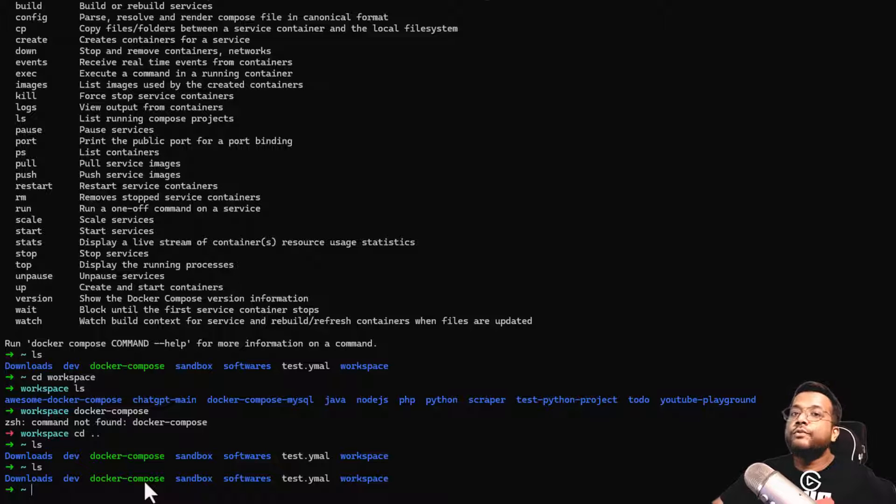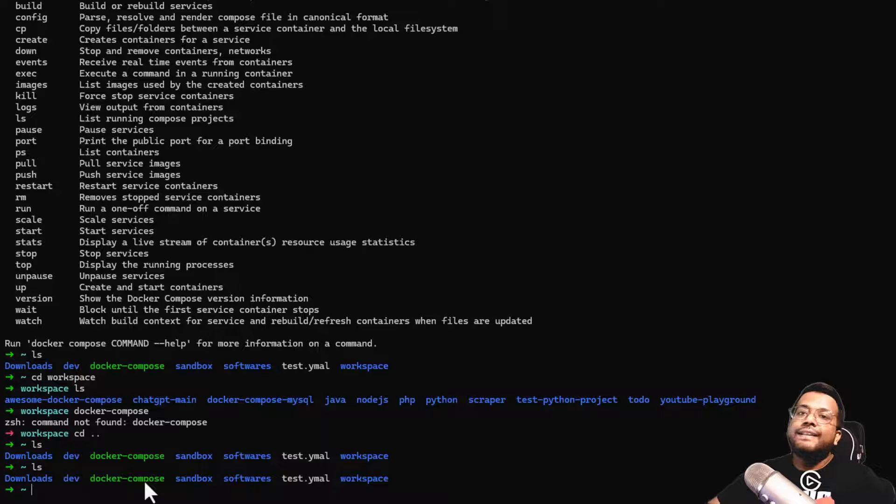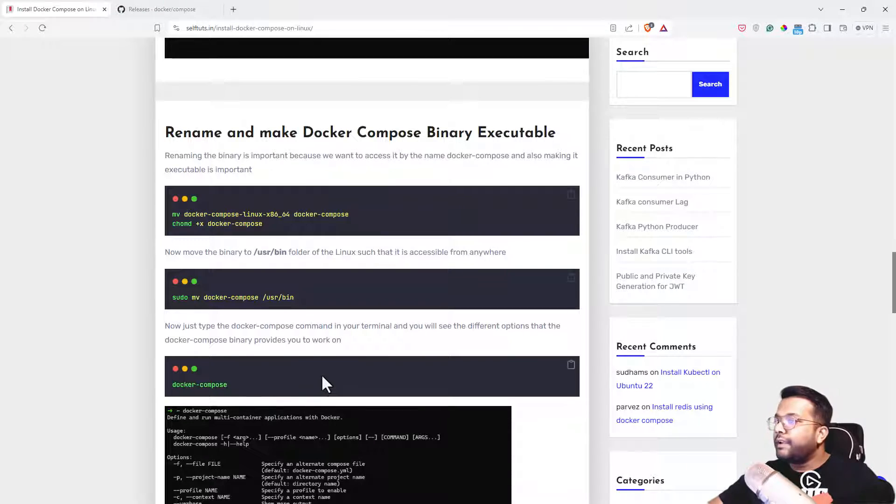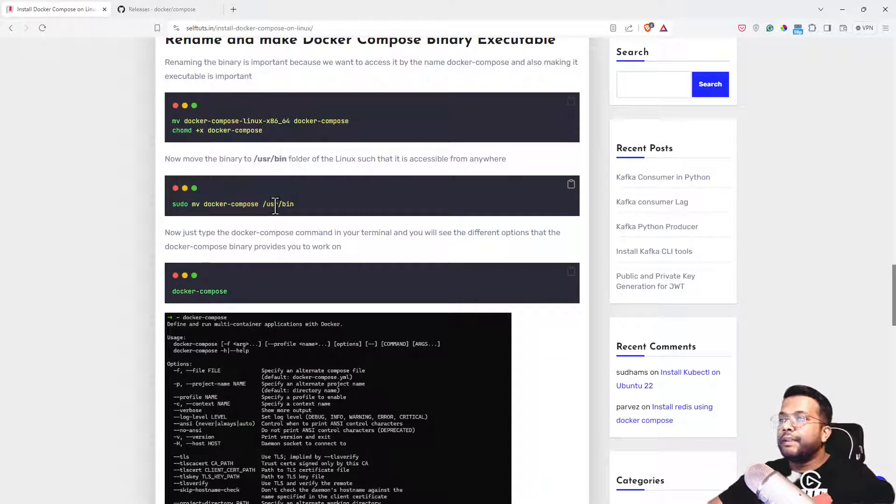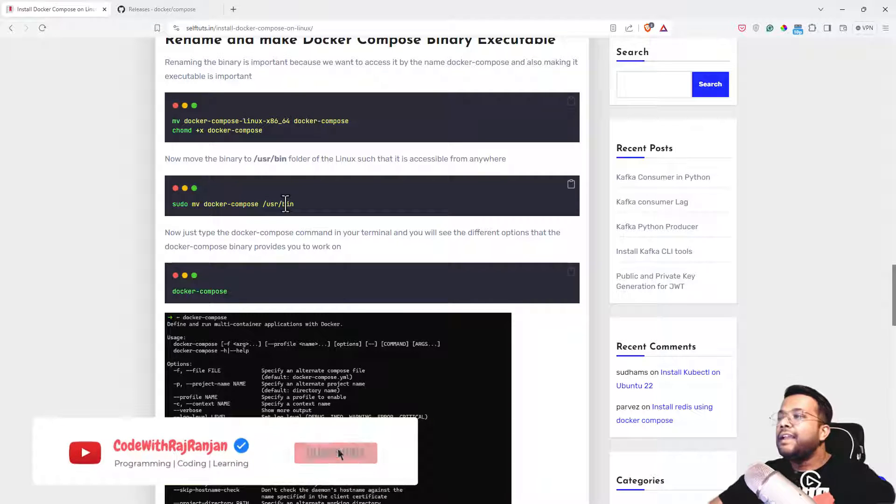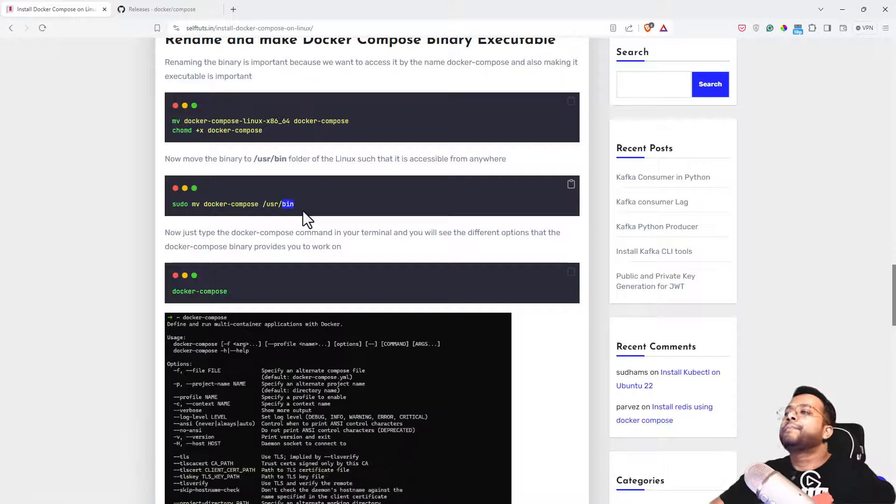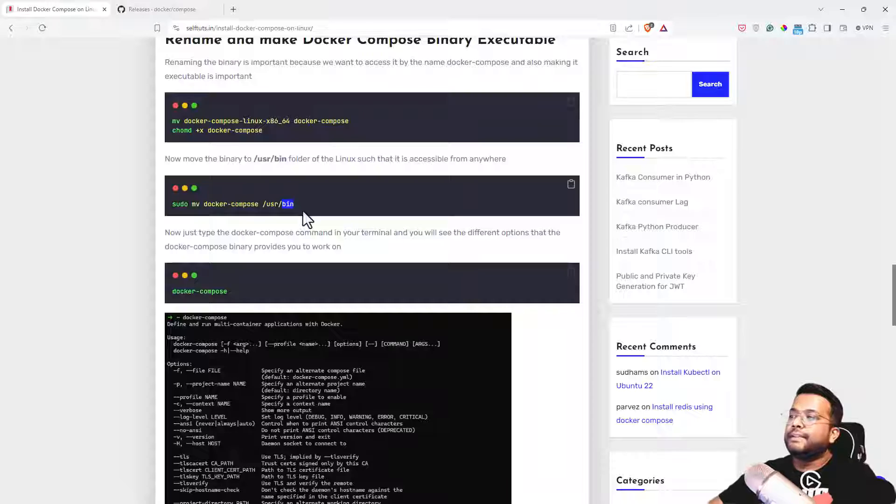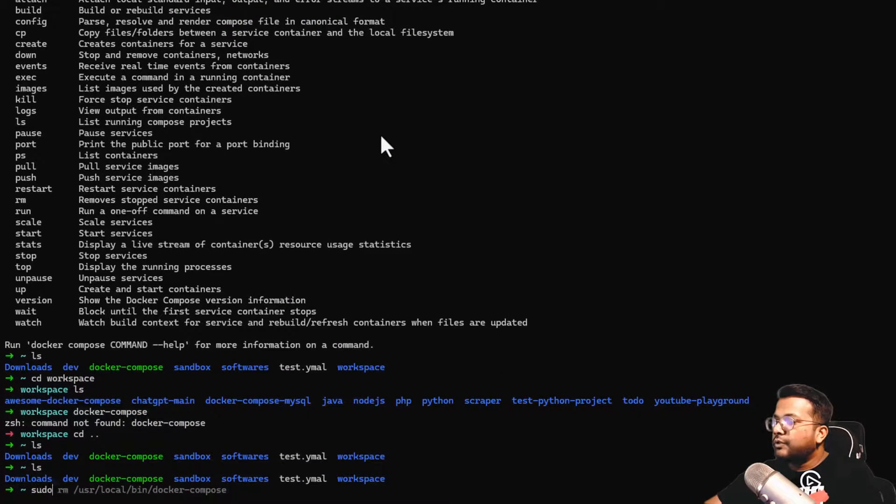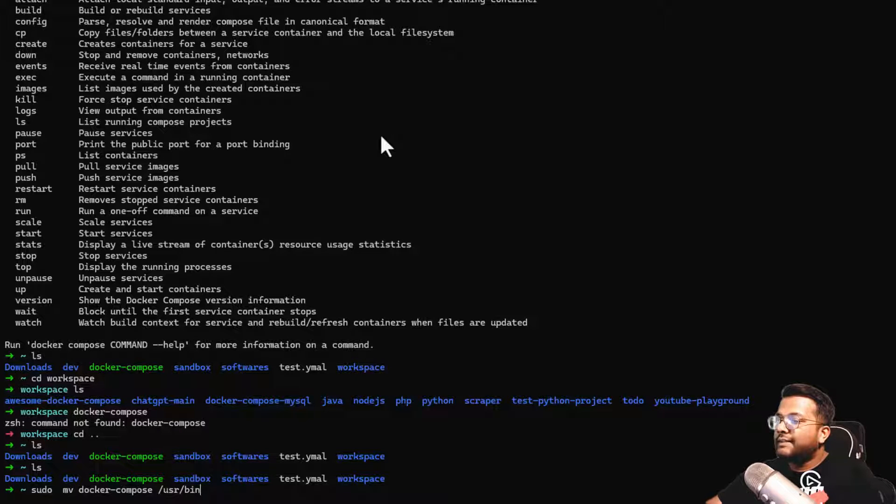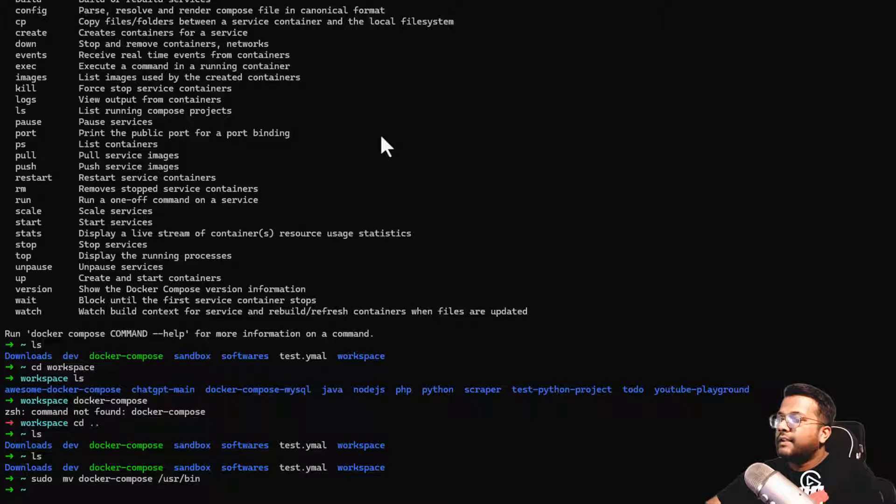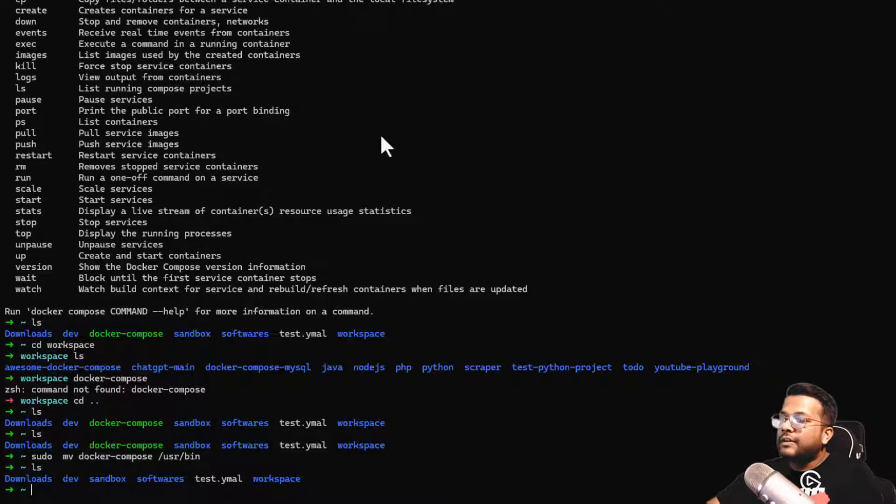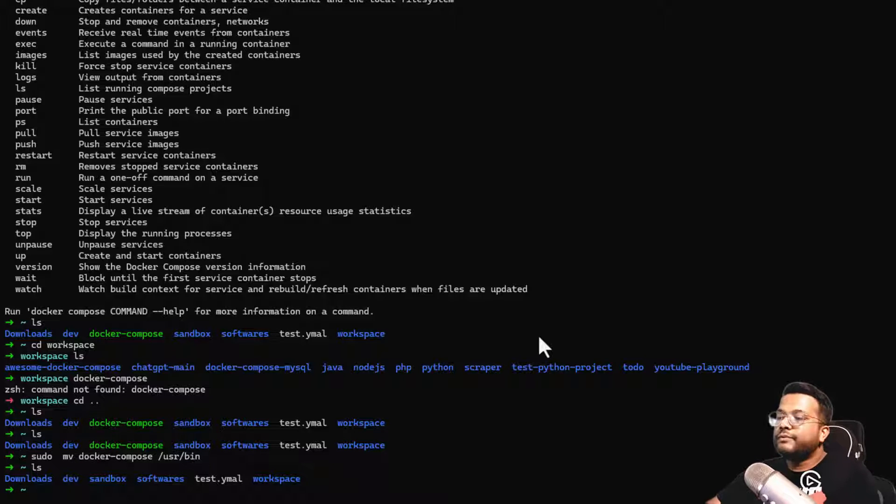Let's move it to some default locations which are already in the path. One location, if you go to the blog, is /usr/bin. This particular folder, if you put anything here, any executable or binary, everything inside it comes in the path of Linux. Now we'll do sudo mv Docker Compose /usr/bin. If I do ls, the Docker Compose file is gone from here because I've done a move.